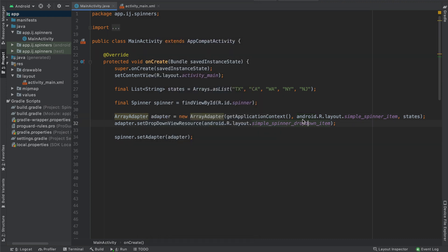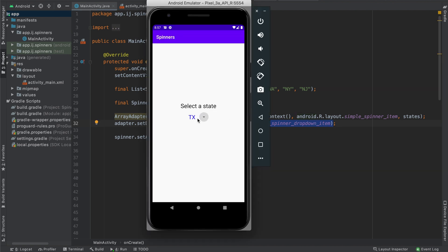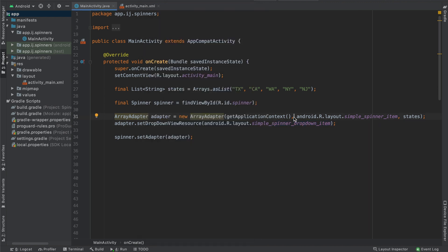What we want to do eventually is replace this layout, which comes from the Android SDK, with our own layout that we have created. We also want to replace this r.layout.simple_spinner_dropdown_item, which is the layout for each of these dropdown items, with our own custom layout.